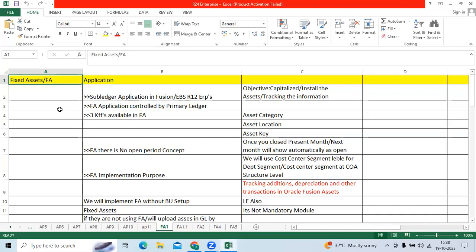Today's topic is Fixed Assets Application. Fixed Assets Application is one of the subledger applications in Fusion EBS R12 ERPs.